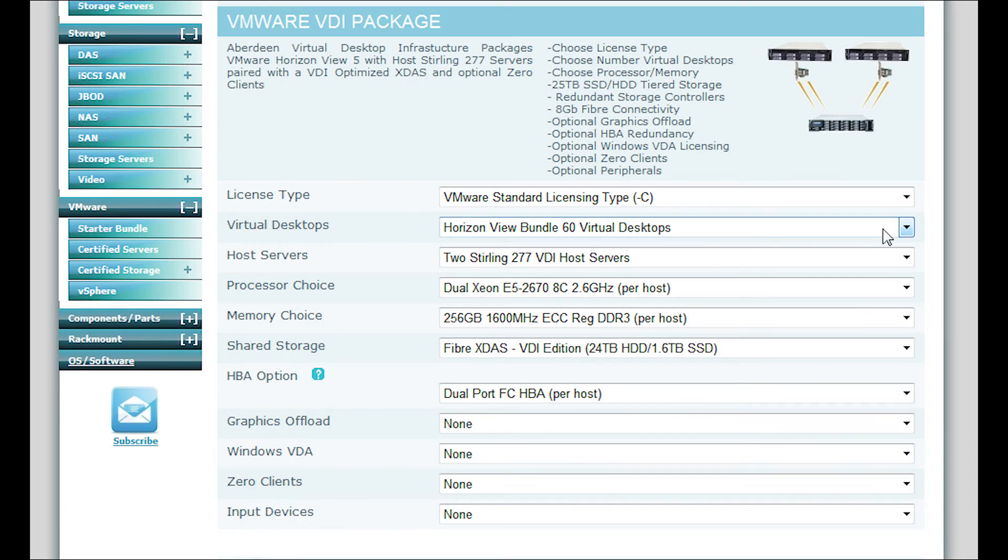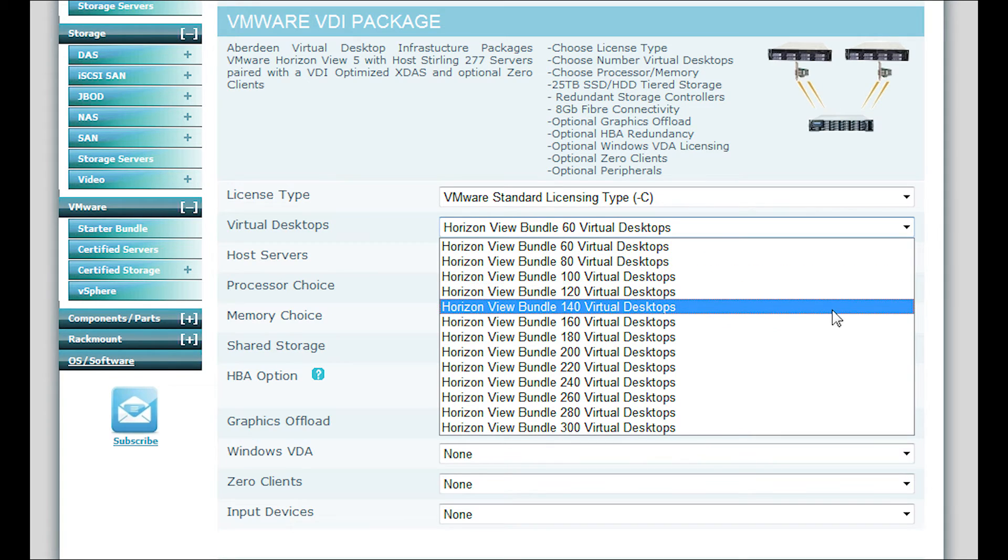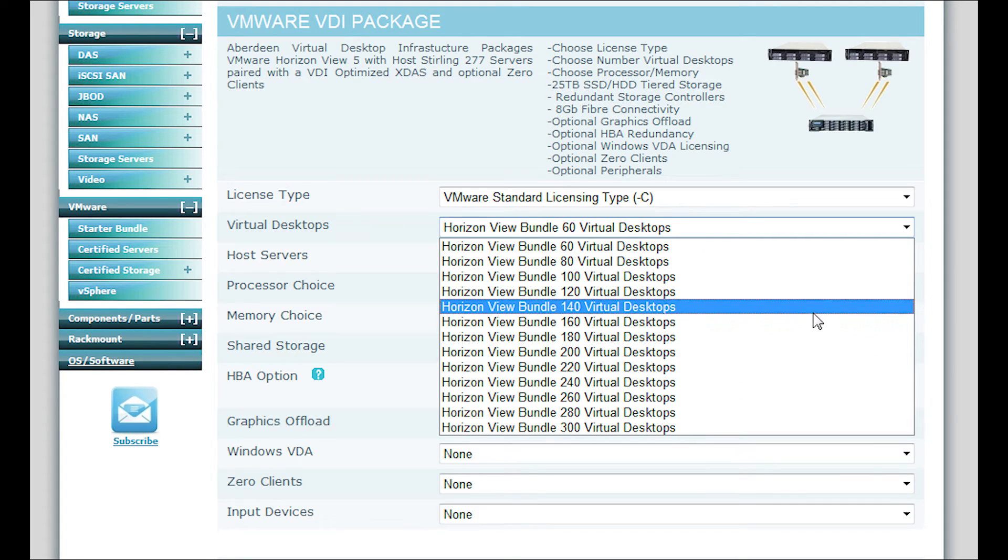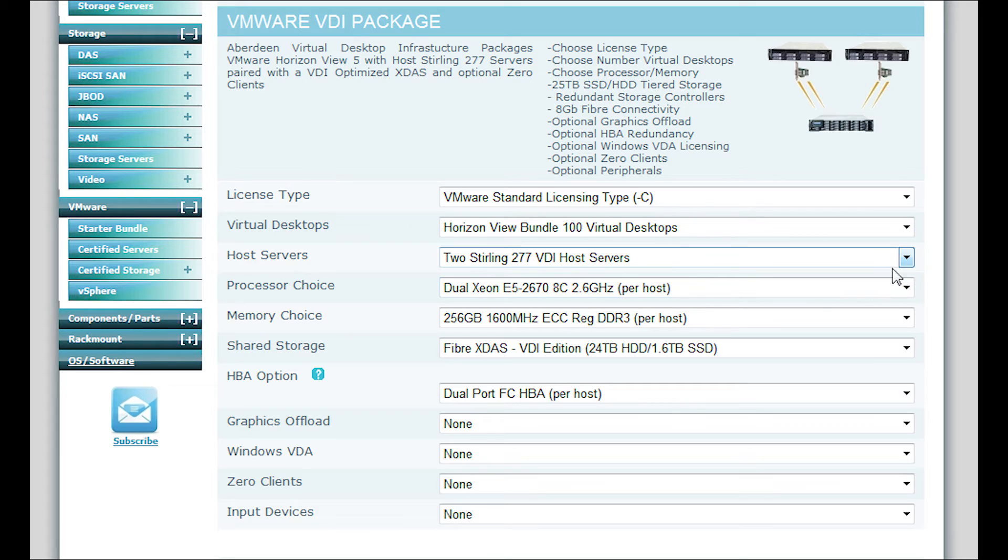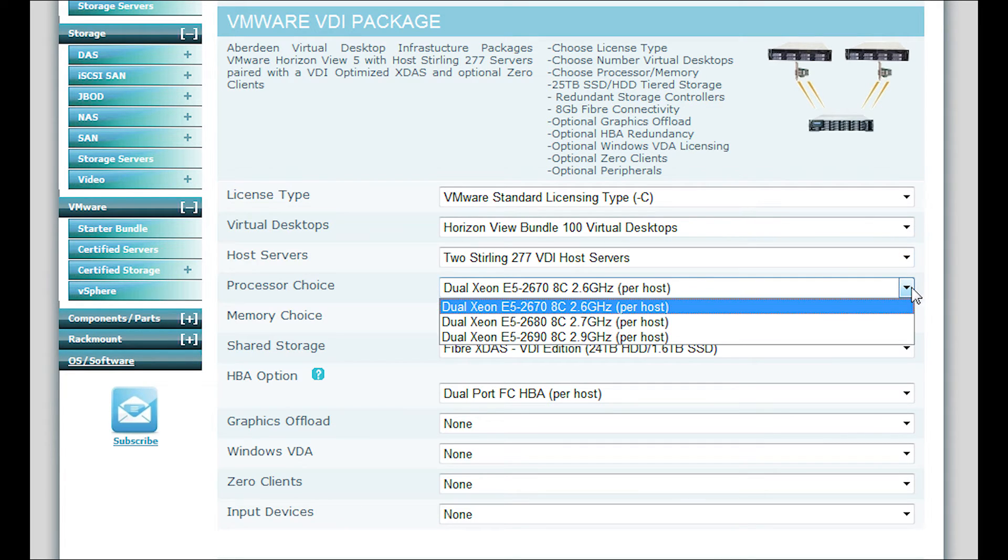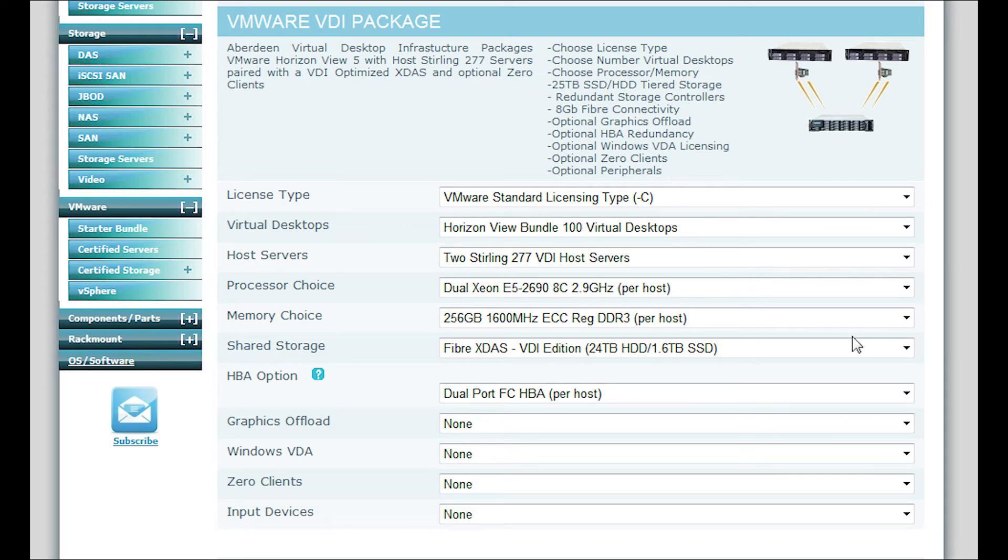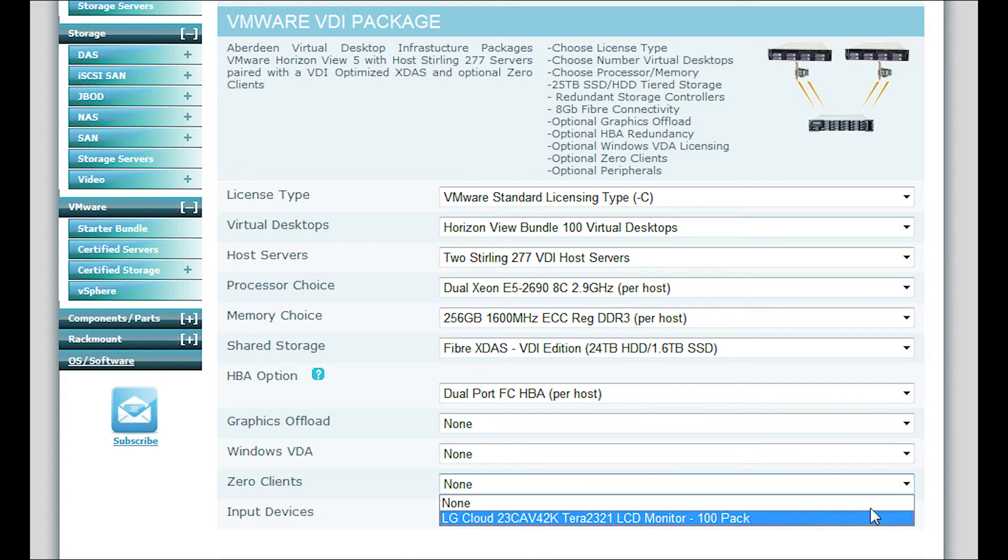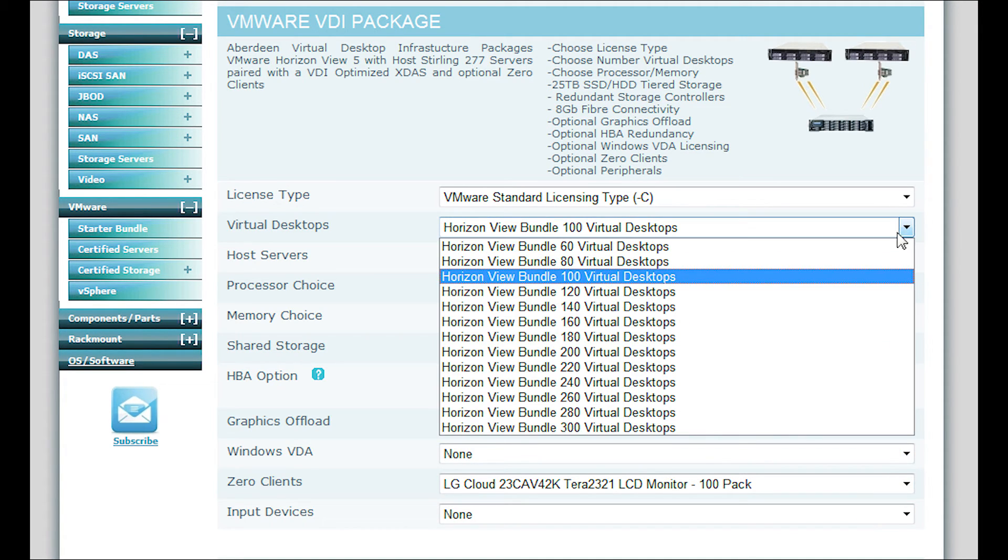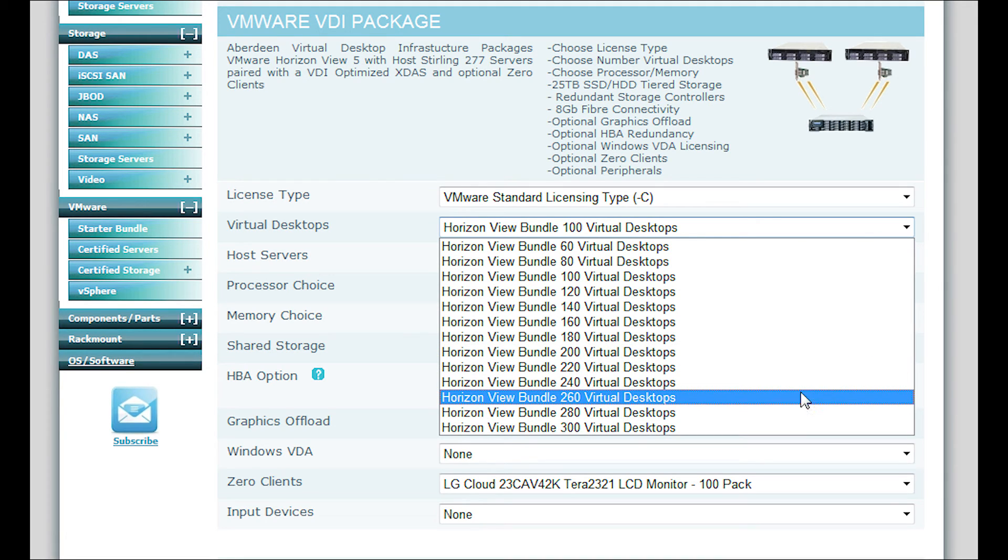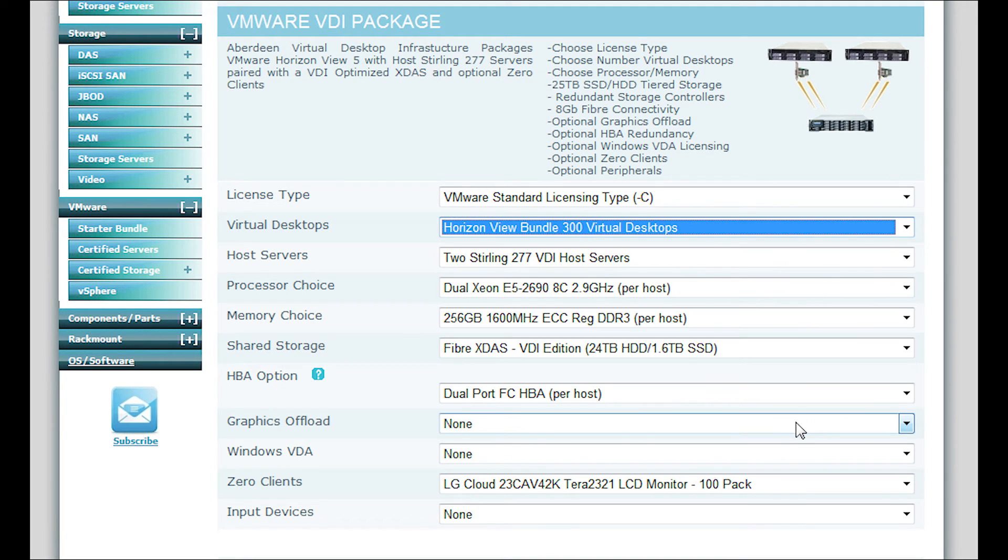We have an online configurator that takes all the guesswork out of it. In seconds, key in and use the dropdowns, select what exactly matches your environment. And our configurator will show you exactly what you need. It will be priced and it's ready to order from Aberdeen.